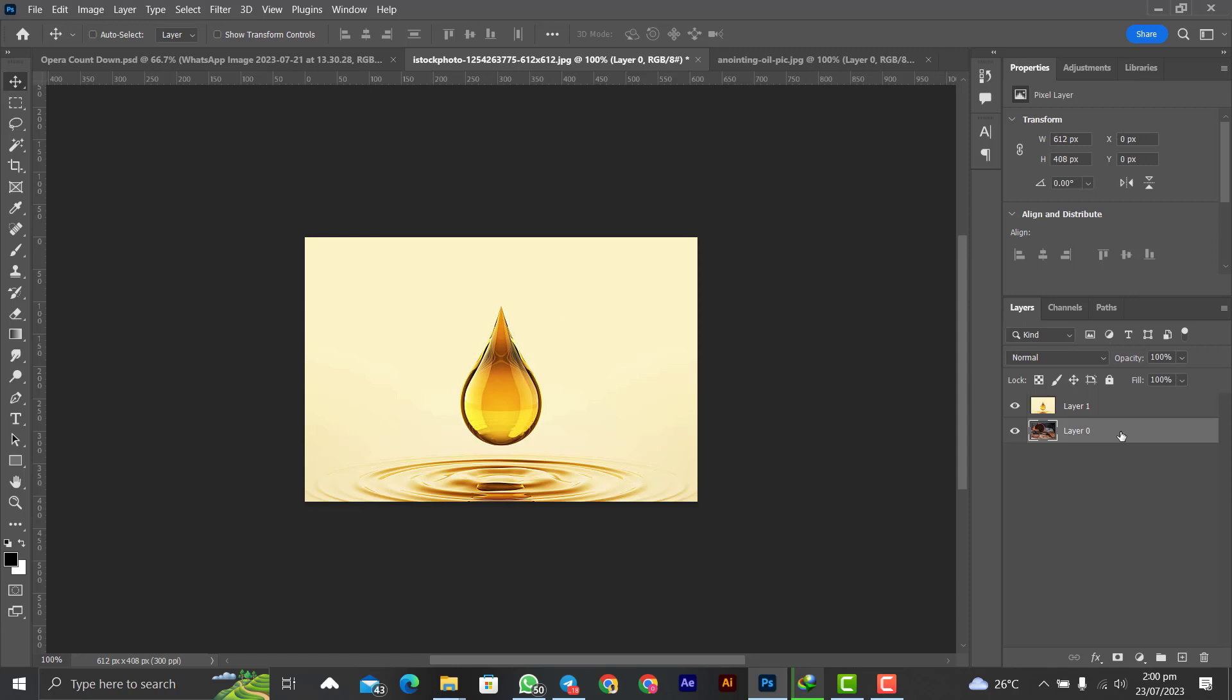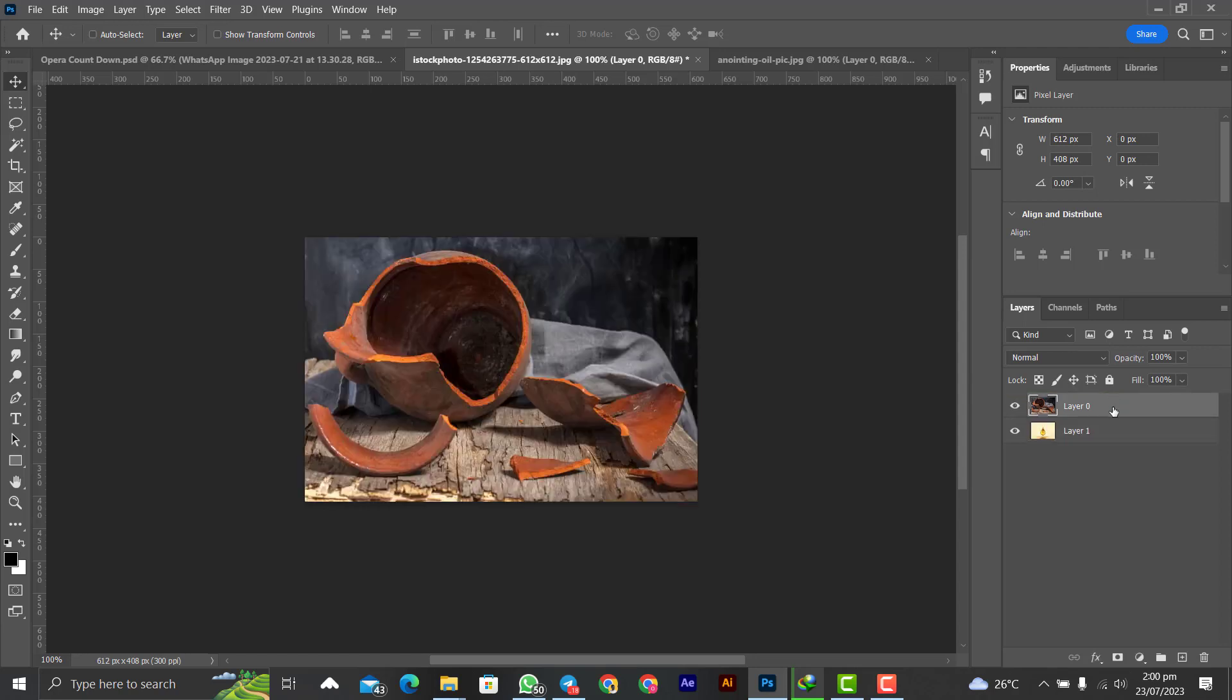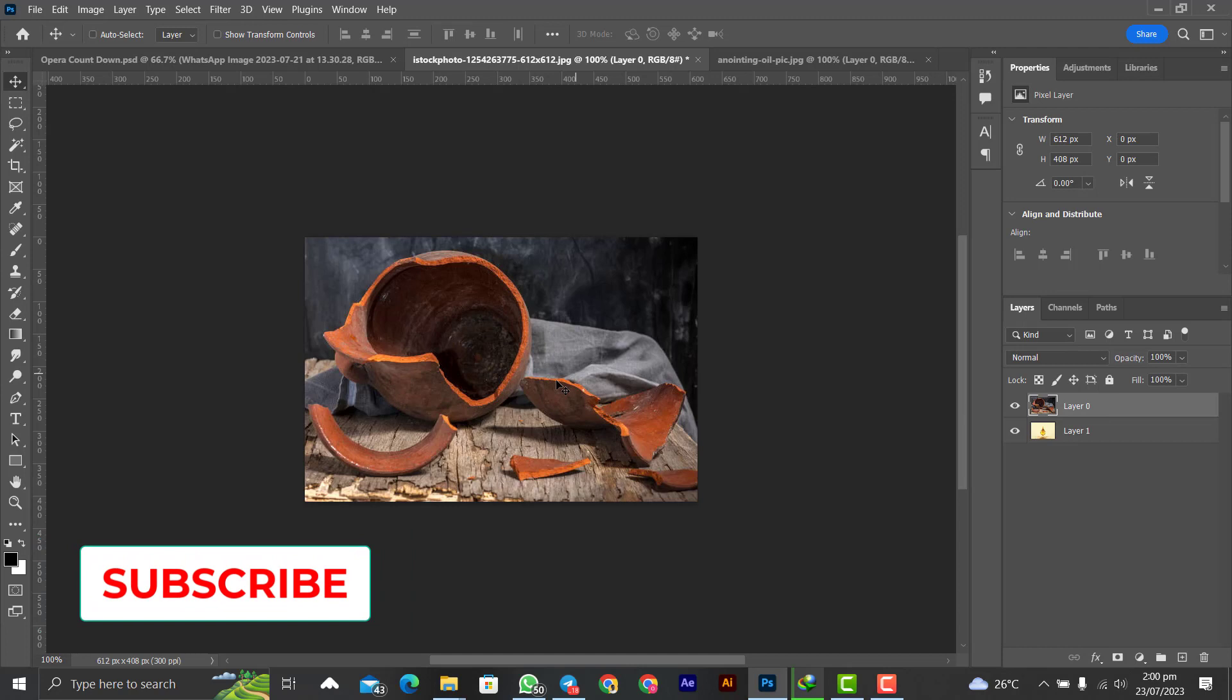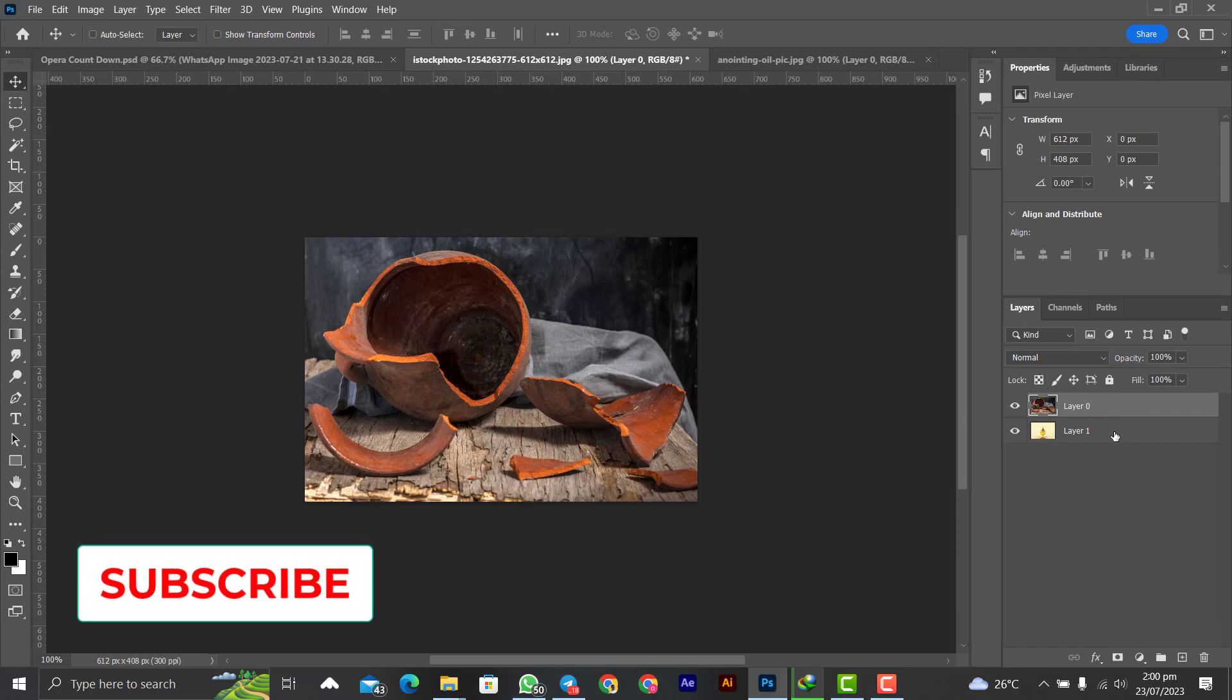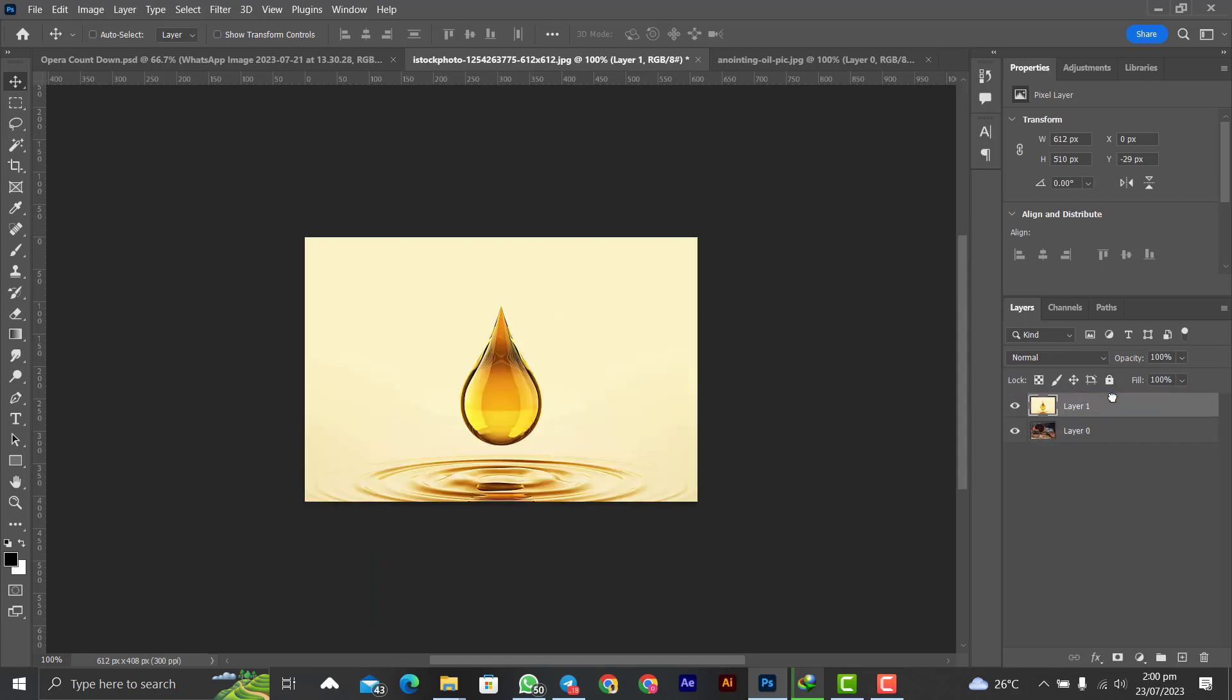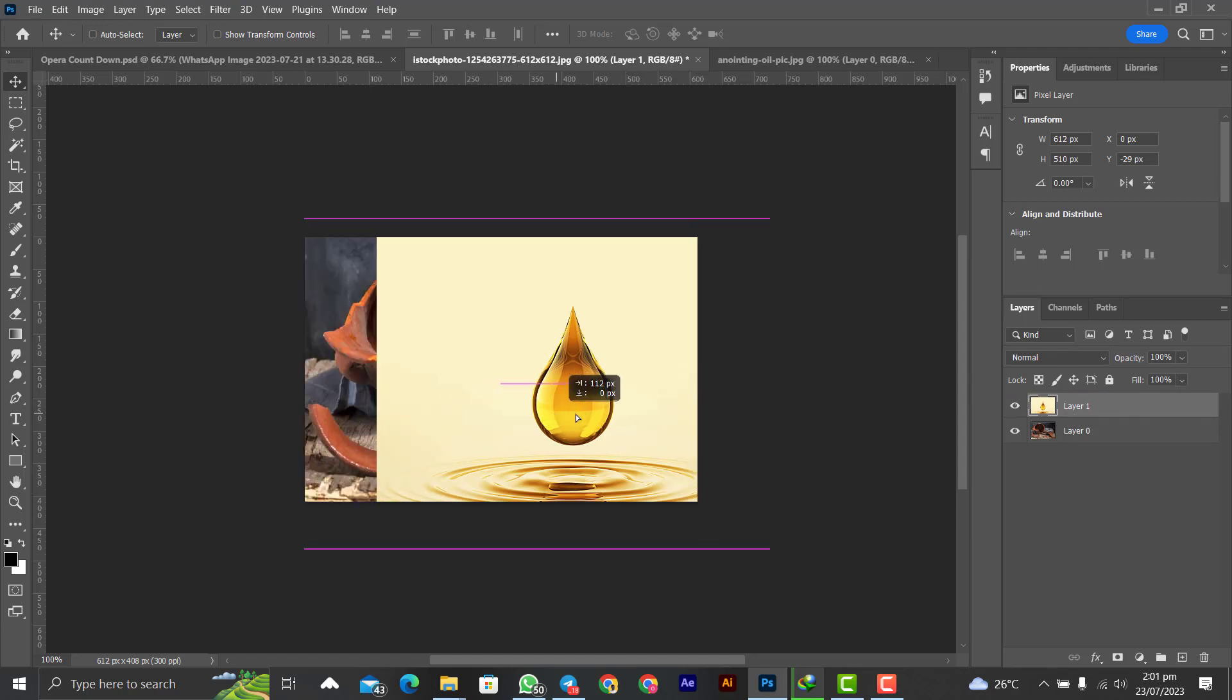So when you shift layer zero on top of layer one in the layers panel, let's see what will happen. As you can see, layer zero will hide layer one, so layer one will be hidden behind layer zero. So as you can see, let's do it again. Let's put layer one on top of layer zero, and yeah, layer zero is now hiding behind layer one. So that's how it is.